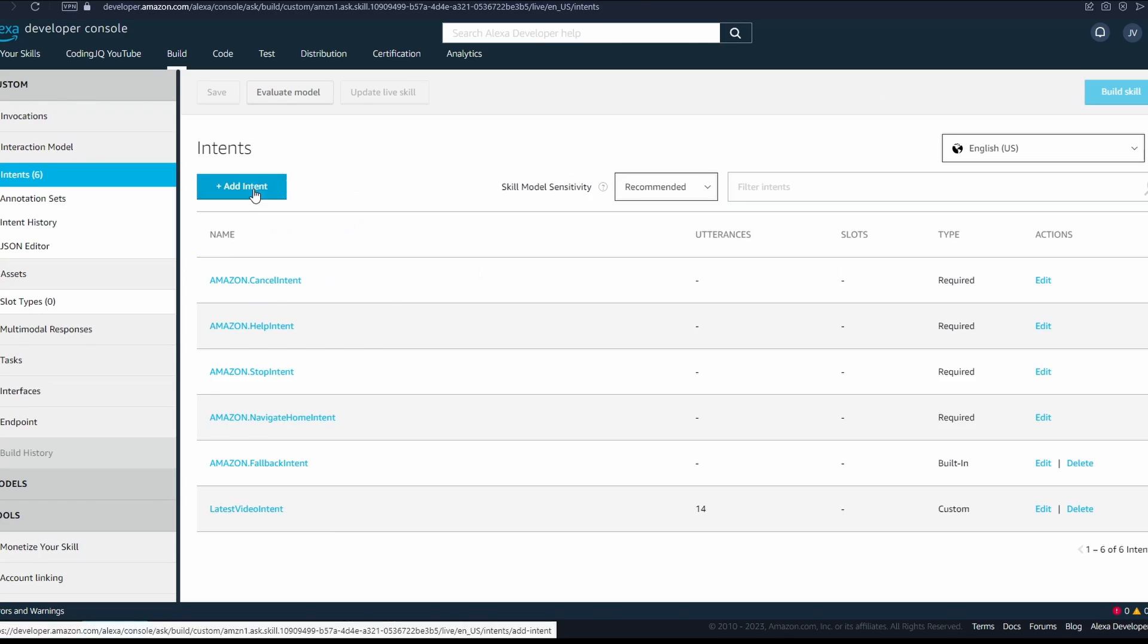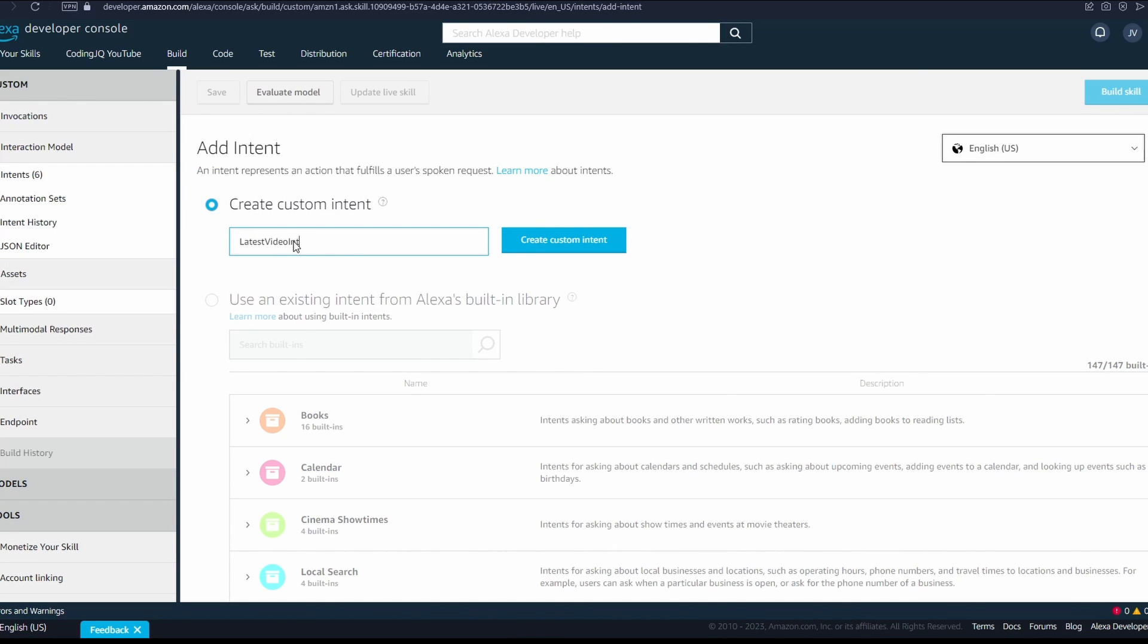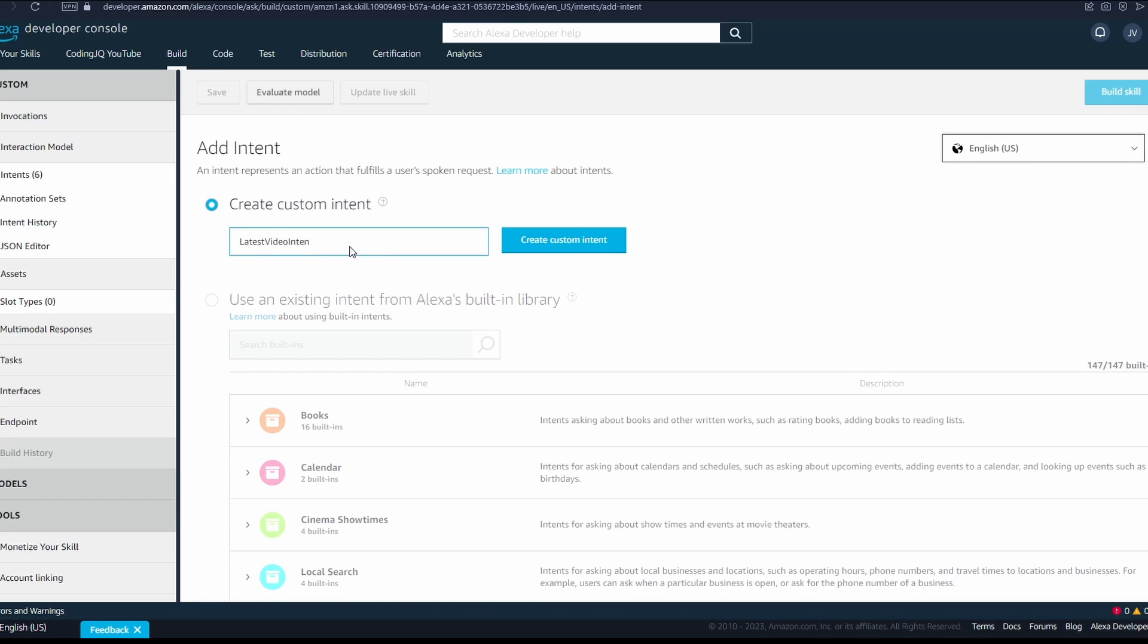Next, we manage our intents. Intents are different sets of actions based on what the user said. Alexa's AI is trying to react to the user's intent.